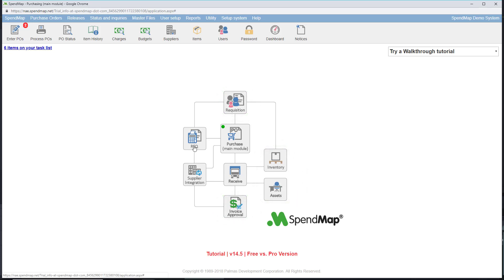To learn more, just click on these icons in the free version of SpendMap or check out the module section of our website at SpendMap.com. There's also a link for a free demo system in the description of this video.